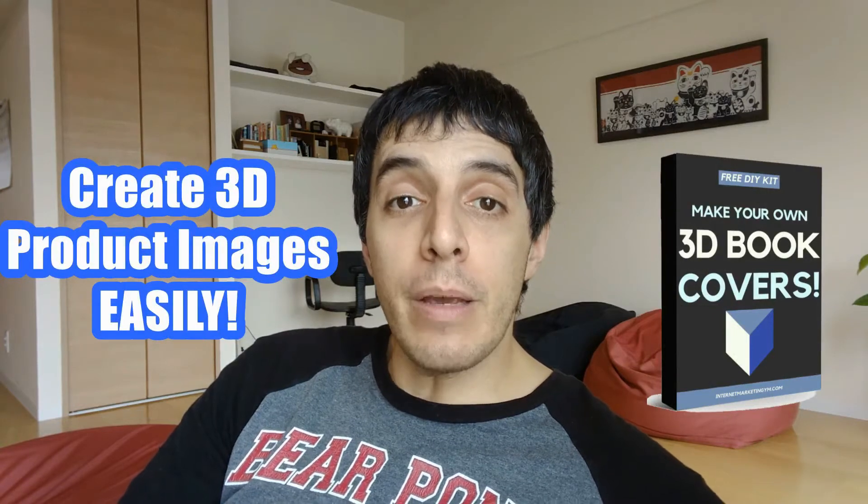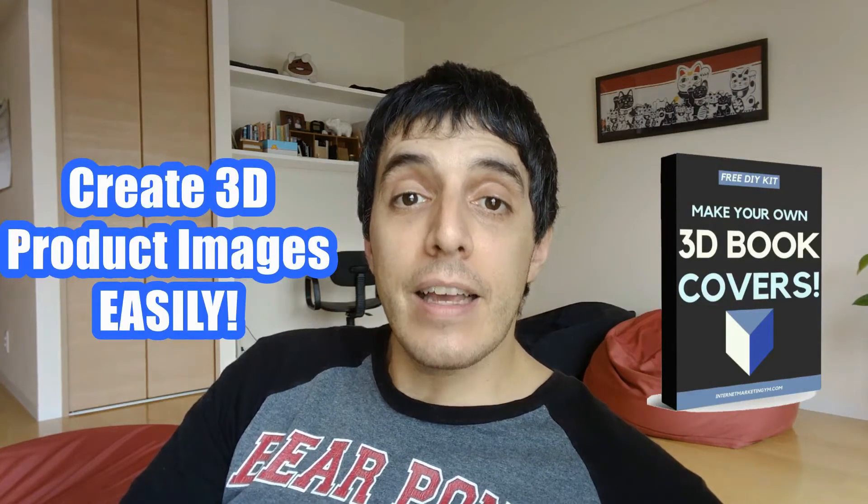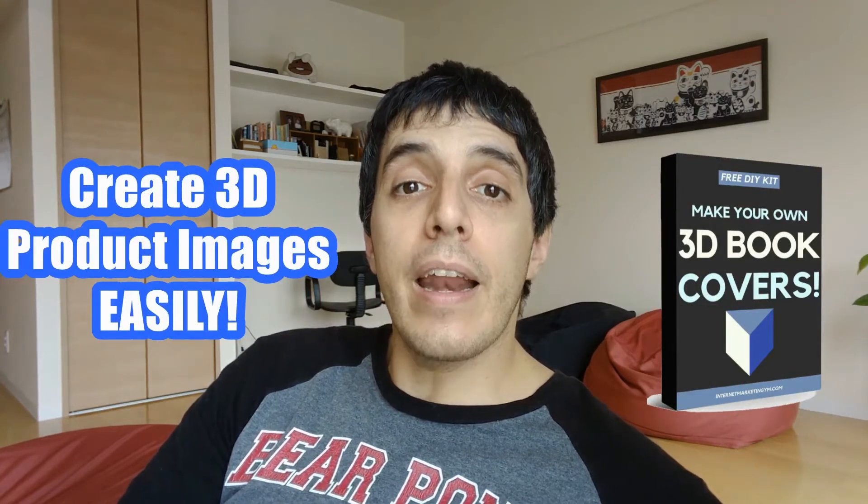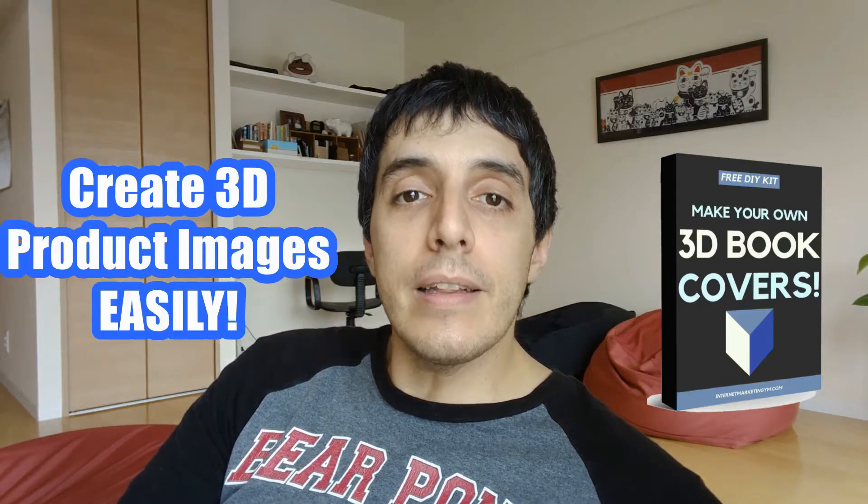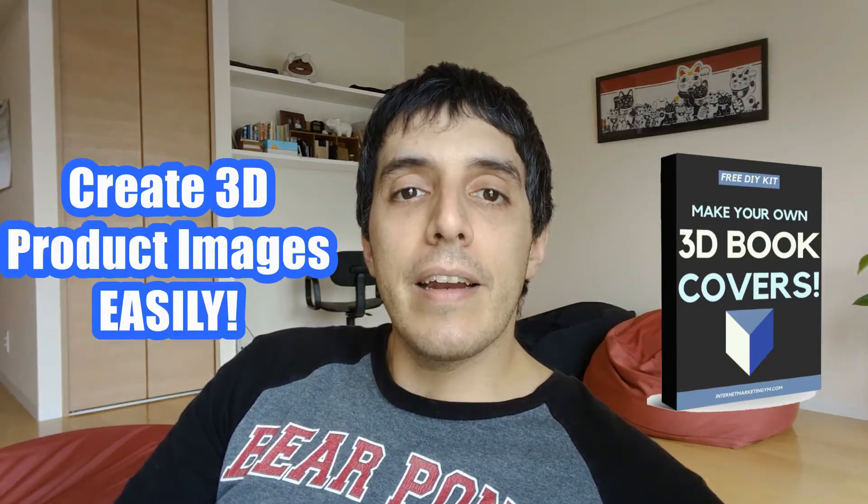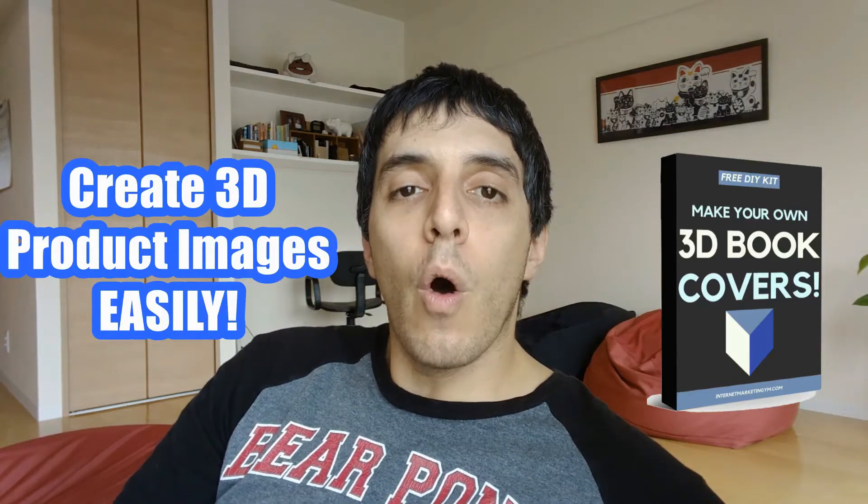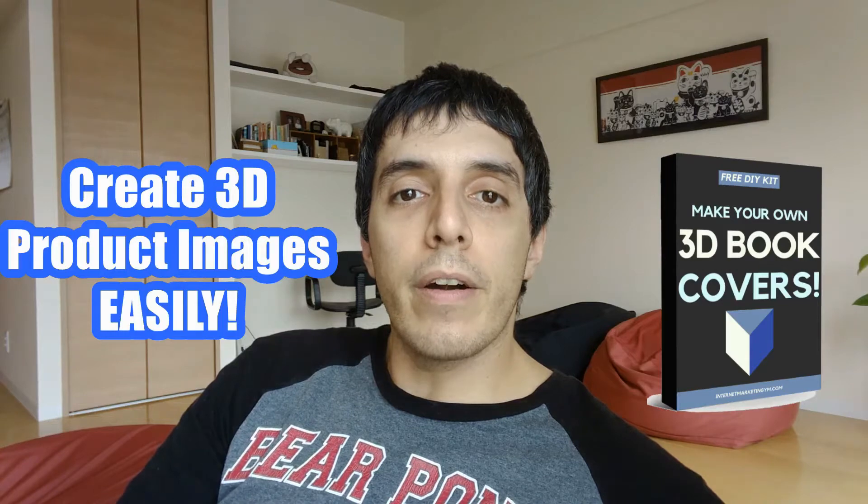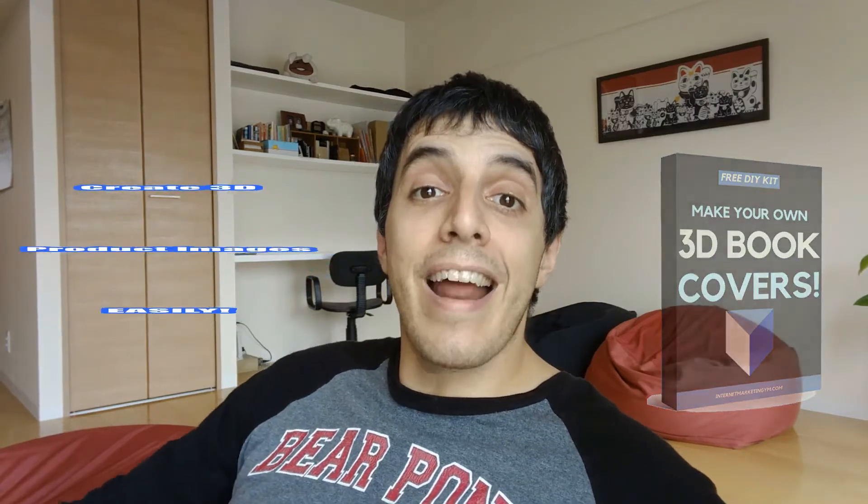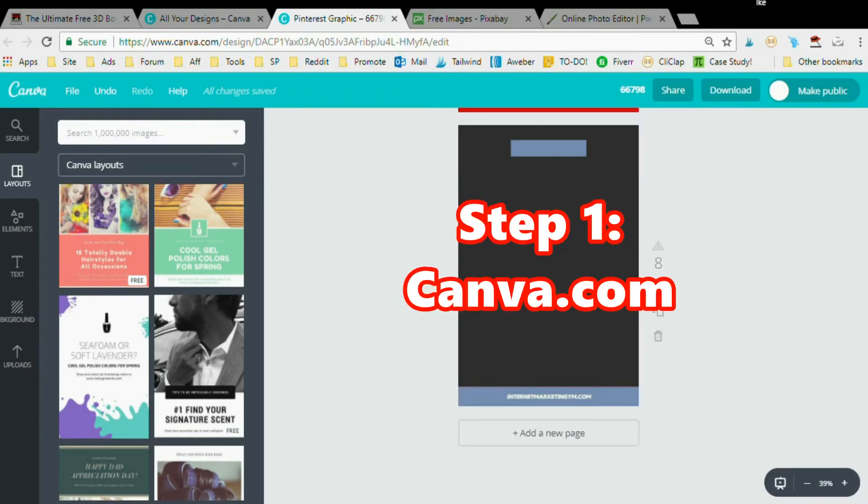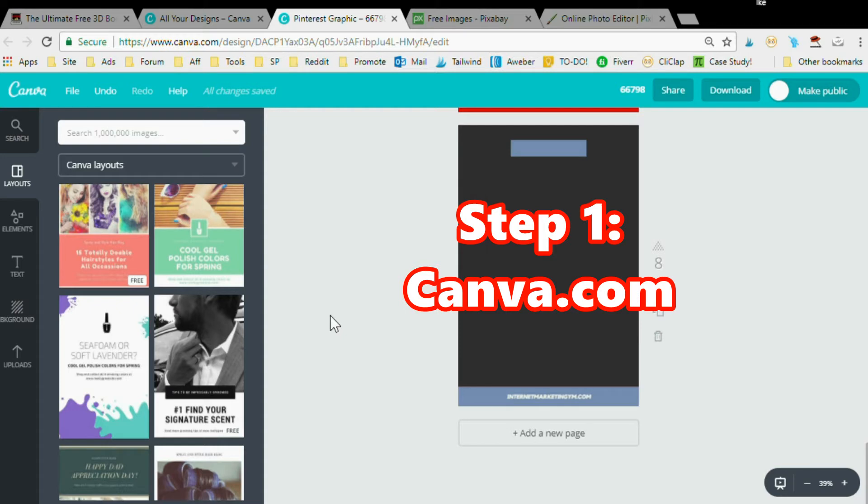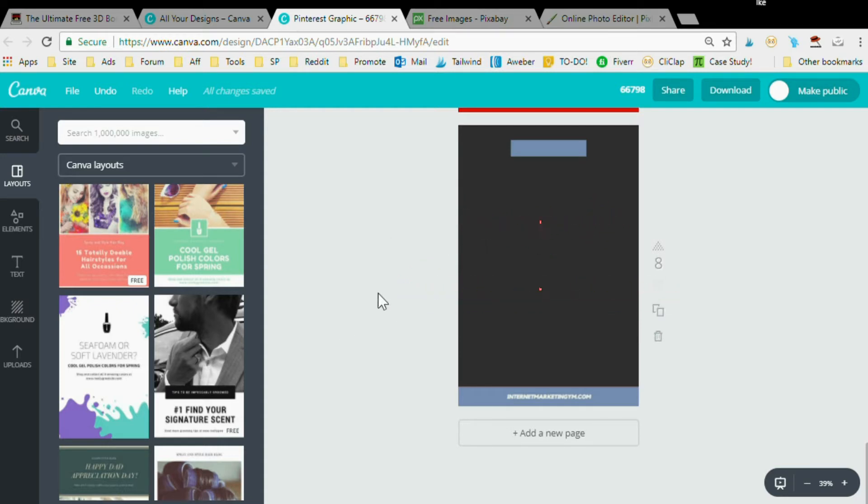You're going to learn exactly how to create a beautiful looking 3D lead magnet cover or software 3D image. It's very simple and you're going to learn right now. First thing you want to do is go to canva.com and pick the Pinterest layout.